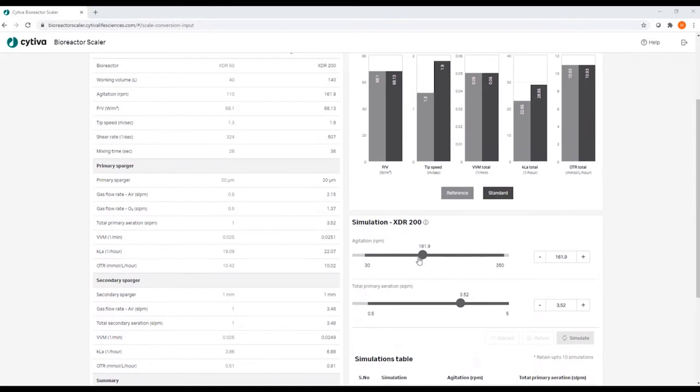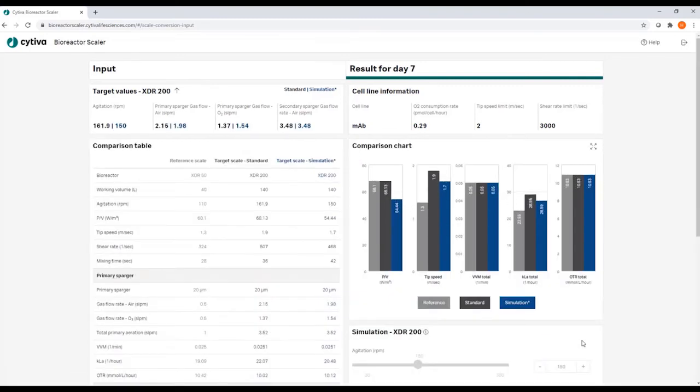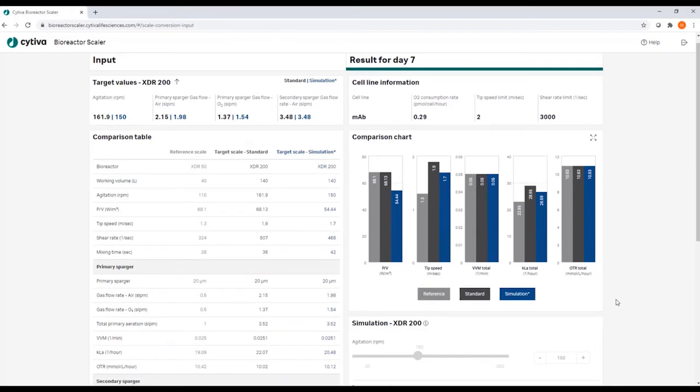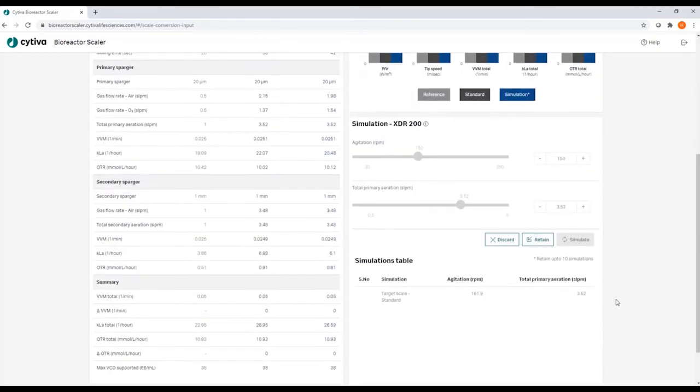You can manipulate certain parameters like the agitation using the sliders and start a new calculation, which will generate a third set of bars in the comparison chart, but also a third set of parameters in the comparison table, which give you more in-depth information.